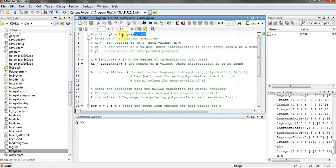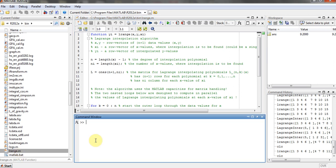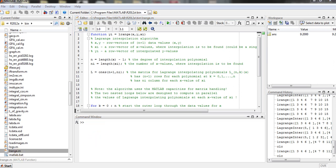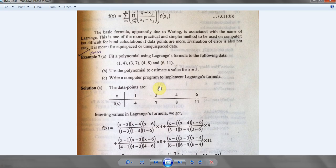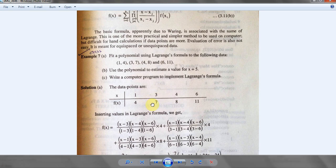This function will be available in the download description so you can download it. The file will be LRANGE.M and you can put this file over here and then model it.